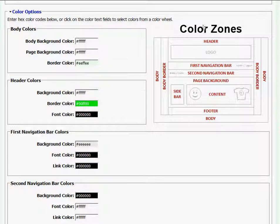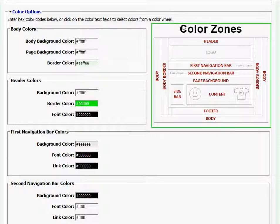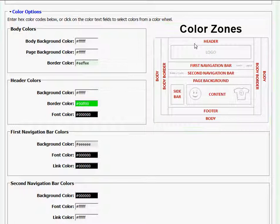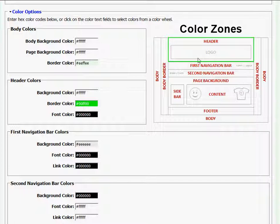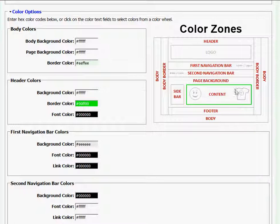On the right hand side of color options, I'll see a color zones chart, and this chart corresponds to the different parts of my website. The top is my header, and that's where my logo currently sits. There's also the footer section, which has the copyright information, and the content area where my t-shirts will eventually be published.